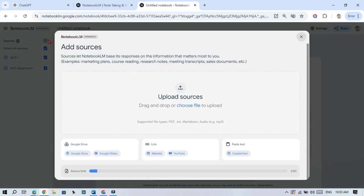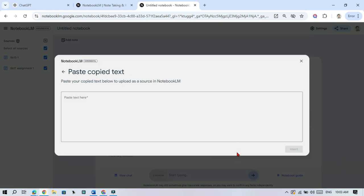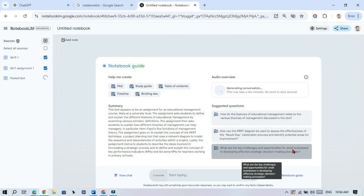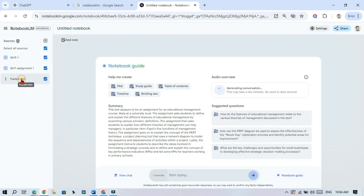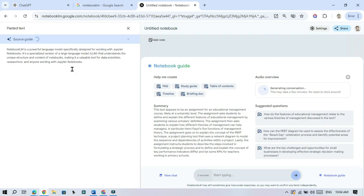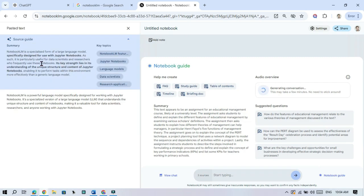Uploading PDFs and Text Files. Let's say you want to upload a PDF or text file, no problem. Just click Add Source, select PDF or text, choose your file, and Notebook LM will handle the rest.